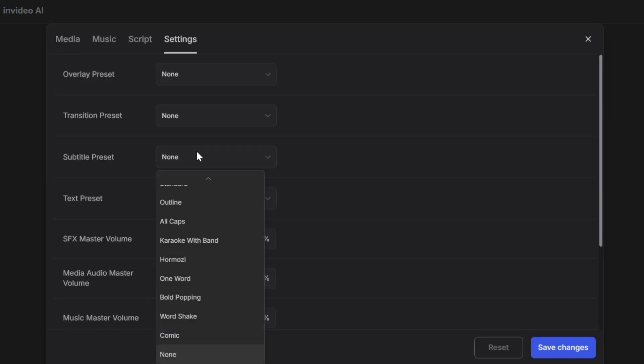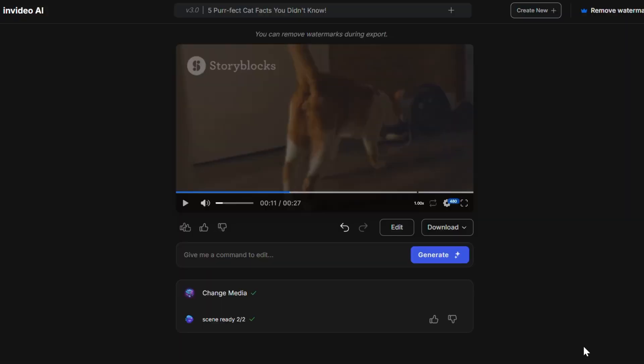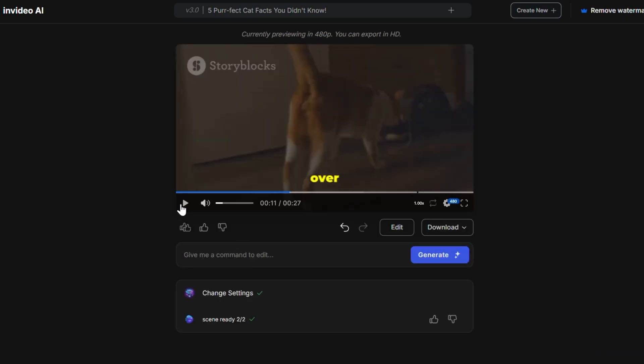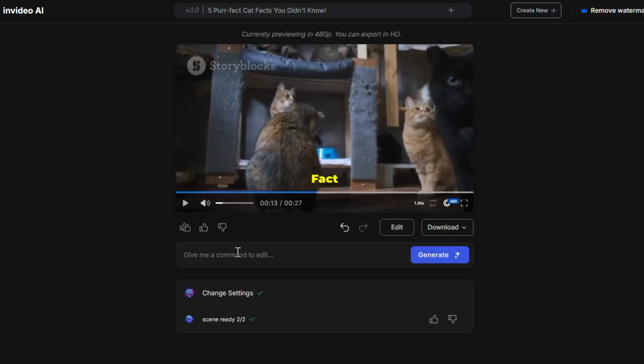If you'd like, you can add subtitles to your video. Just keep them narrow enough so they'll fit nicely when you switch to a vertical format later.